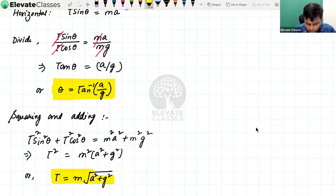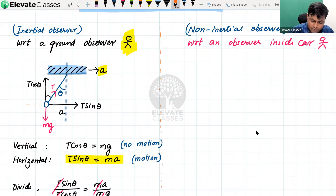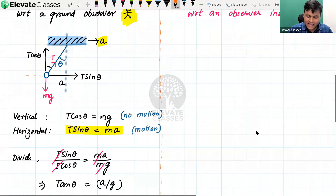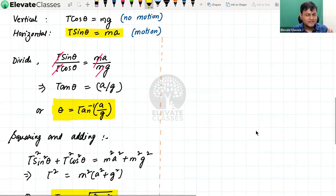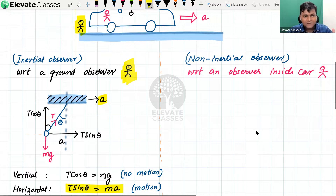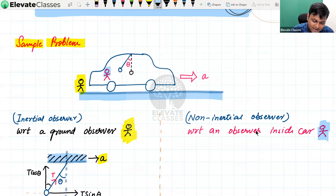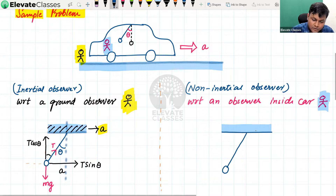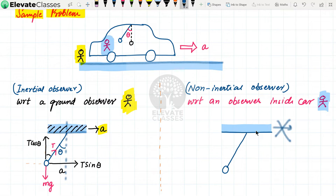Now let us look at the same phenomenon from the perspective of another observer and see whether the results are the same. The previous calculations were done with respect to an observer on the ground, at rest on Earth. Now I want to perform the same calculations with respect to the observer inside the car. The question is a little different now. For the observer inside the car, the ceiling is not in motion — it is at rest. Please notice this difference: in the earlier case, according to the ground observer, the ceiling was in motion, but for the observer inside the car, the ceiling is at rest.